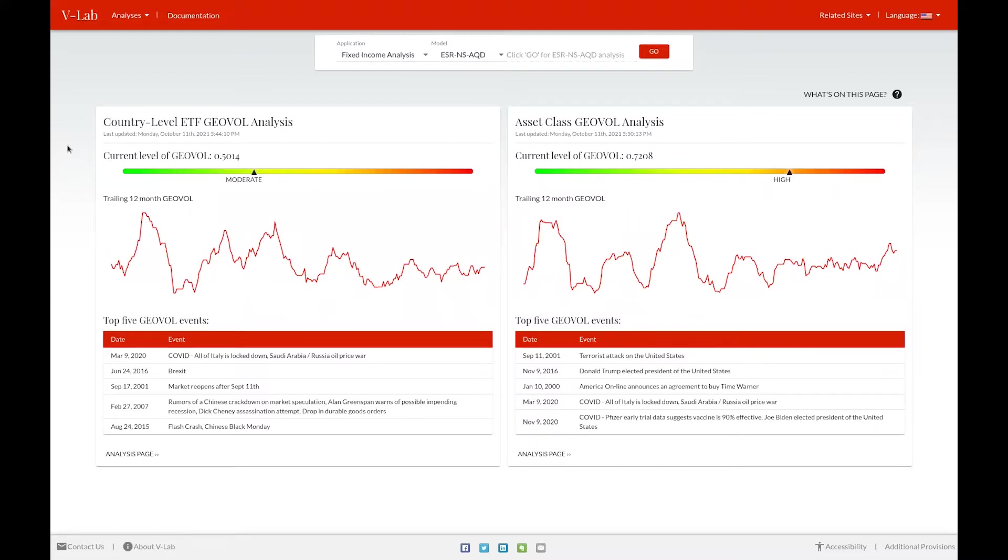Our geopolitical risk section of VLAB is our attempt to measure that common exposure by looking at volatility shocks across a set of globally diversified assets. In this case, we have two different analyses: one which looks at country-level ETFs and another that looks at asset classes.